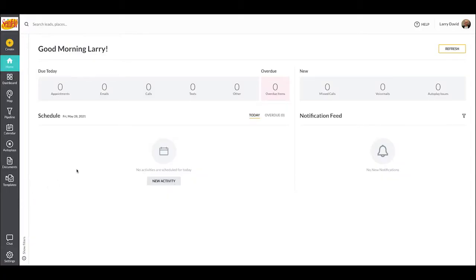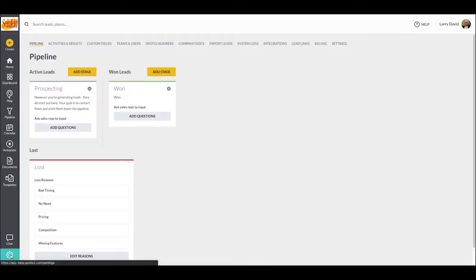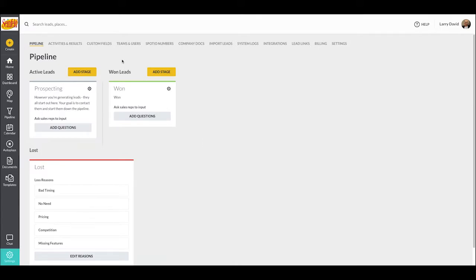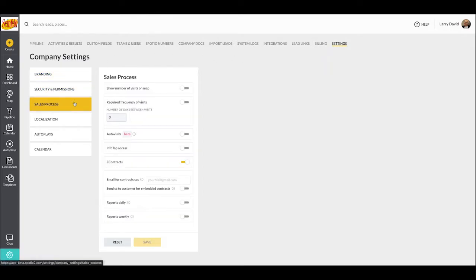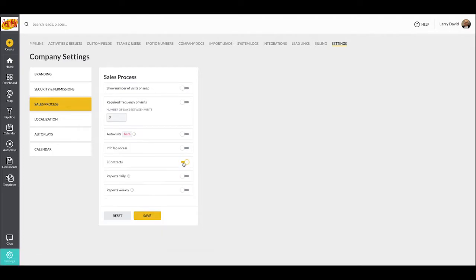To get started with setting up your e-contract template, you'll first need to be logged in as an admin on the web version of Spotio. You'll start by going to the settings gear in the lower left corner, and then selecting the option for settings in the top right corner. Inside of here, you'll want to go down to the sales process section of the settings and select the tab for e-contracts.